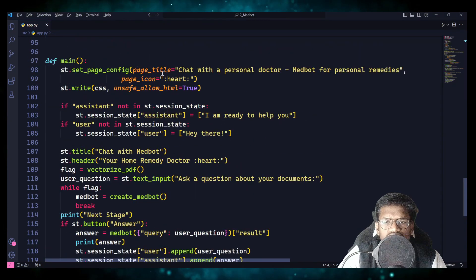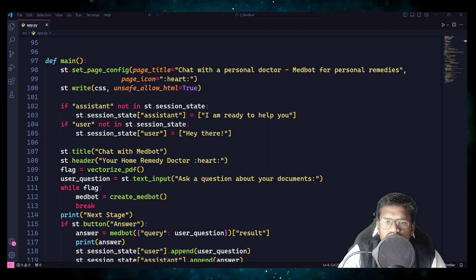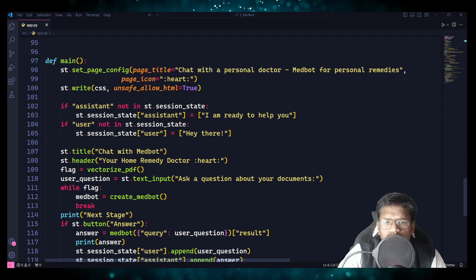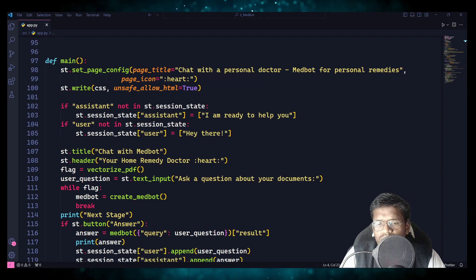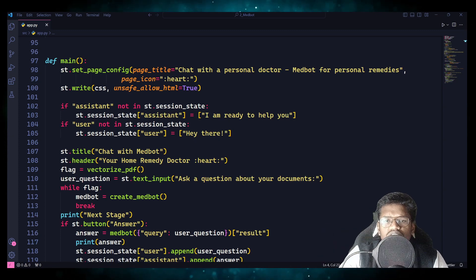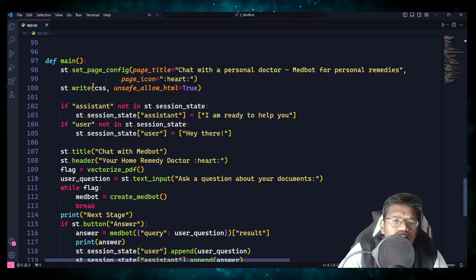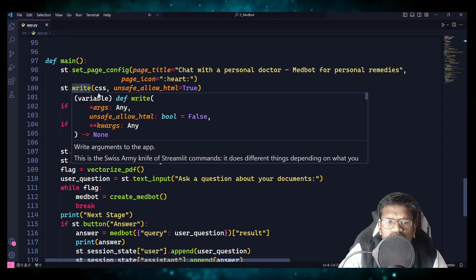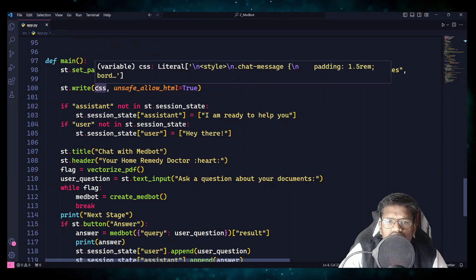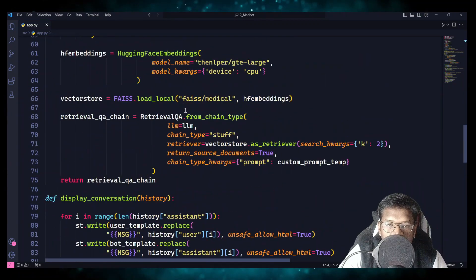The main function gives a page title like 'Chat with a Personal Doctor, MedBot for Personal Remedies' — you can keep whatever you want. The heart icon will also be given. With page config, when you open a tab there will usually be 'Streamlit App' written — in place of that it will come as 'Chat with Personal Doctor, MedBot for Personal Remedies.' Then st.write CSS loads the CSS file.